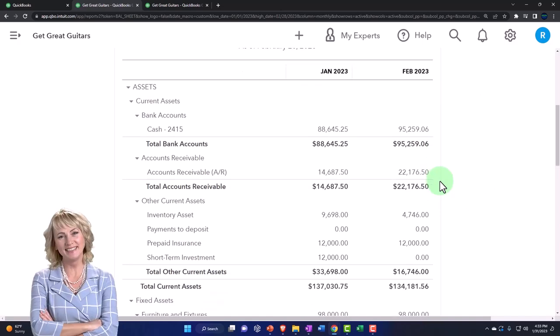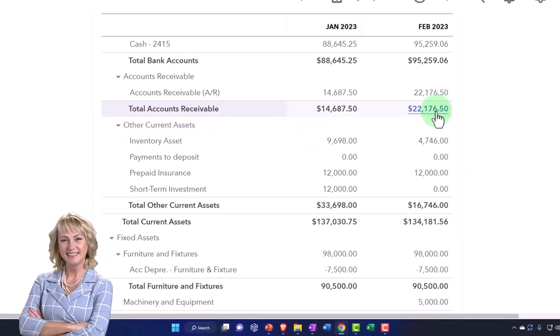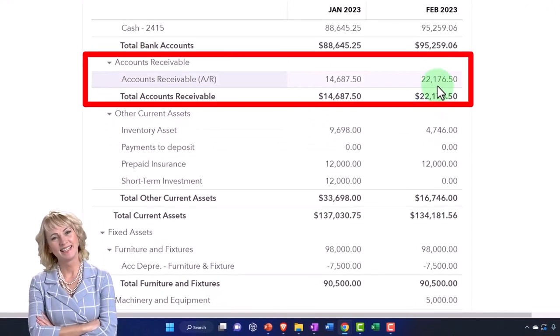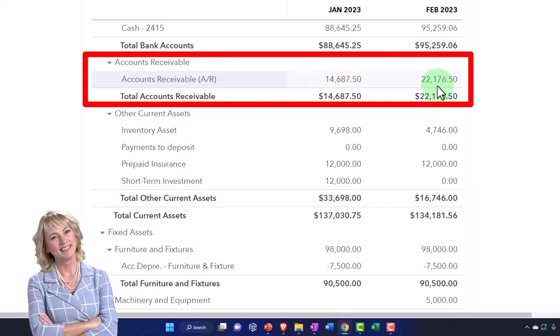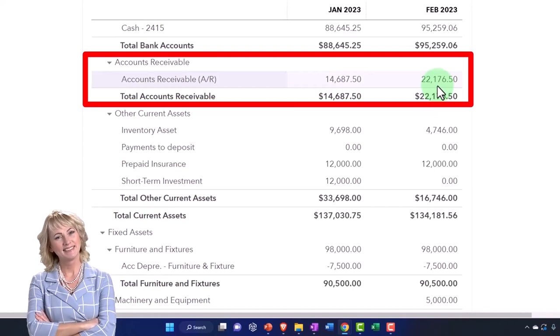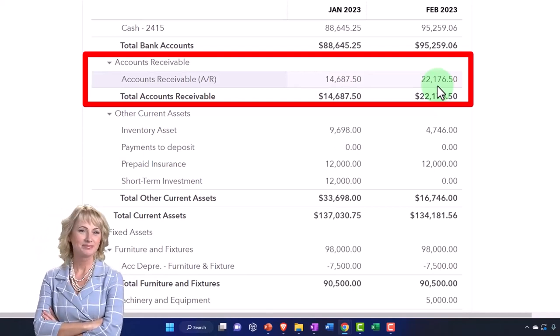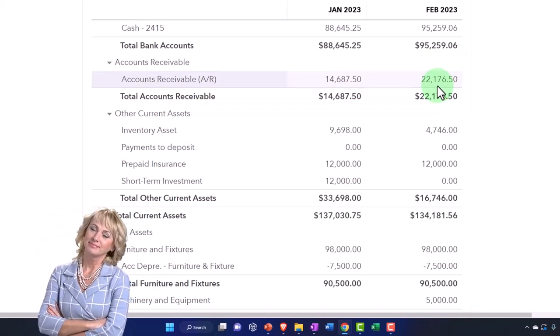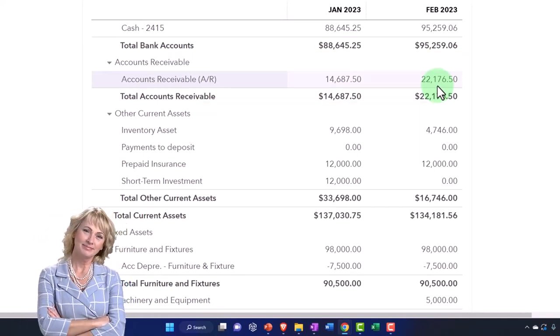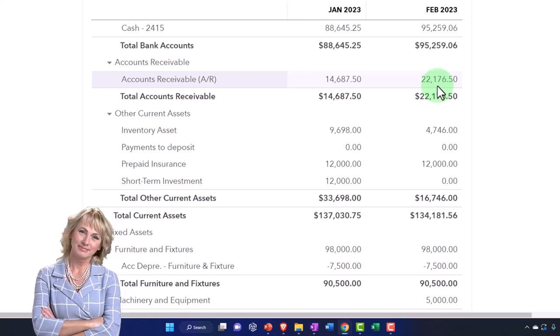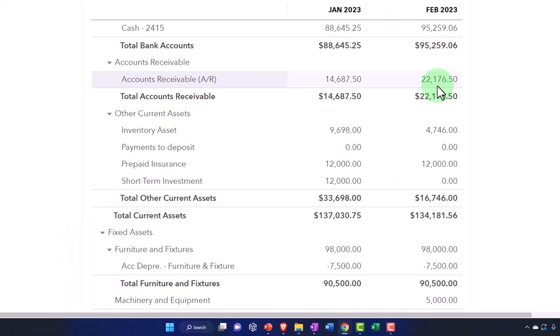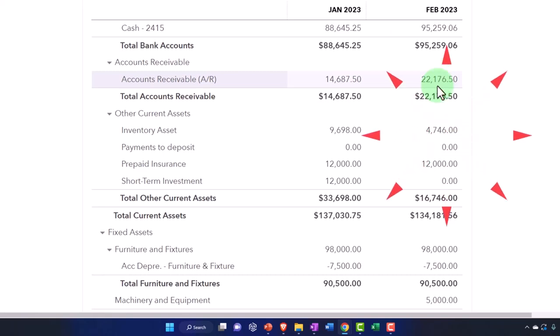Now we're looking at accounts receivable. There are two things that could happen to accounts receivable that we're going to focus on with regards to the adjusting entry. One is the timing of when an invoice has been put in place, and the other has to do with those deposits.